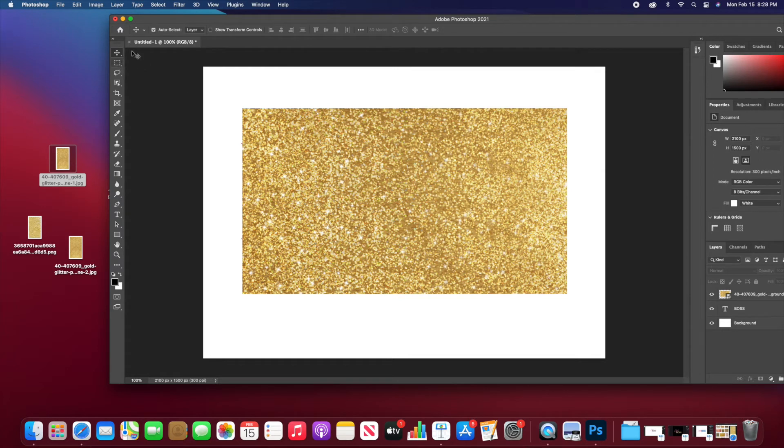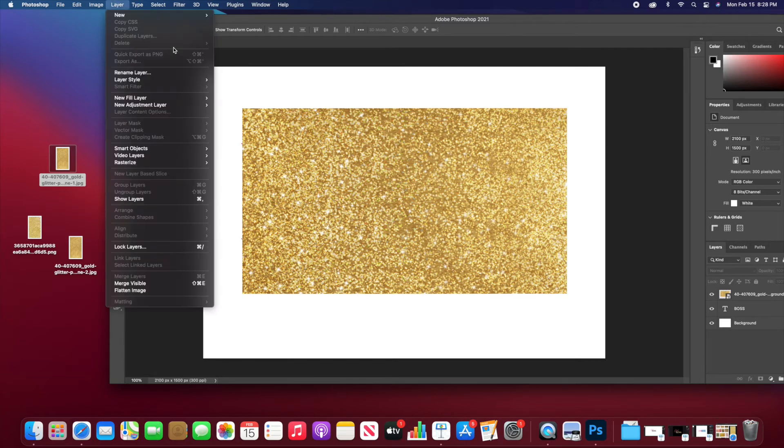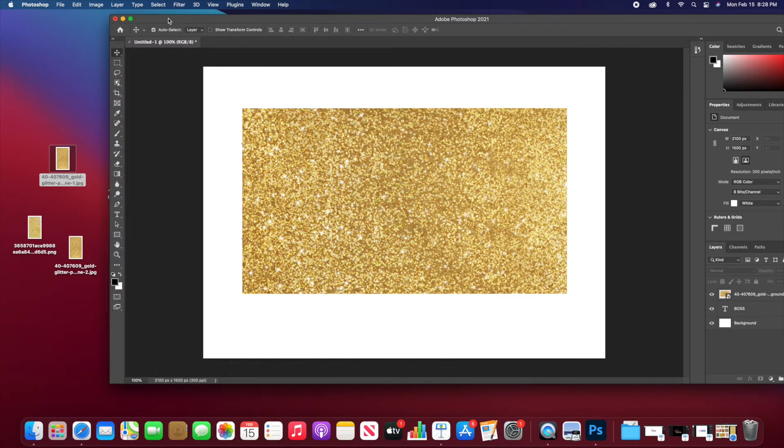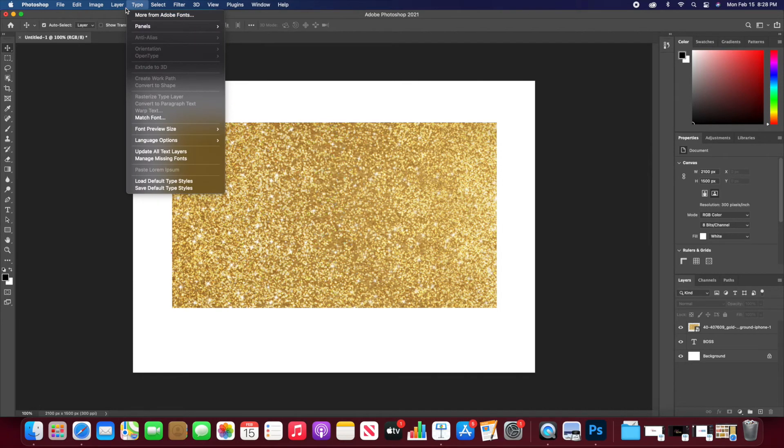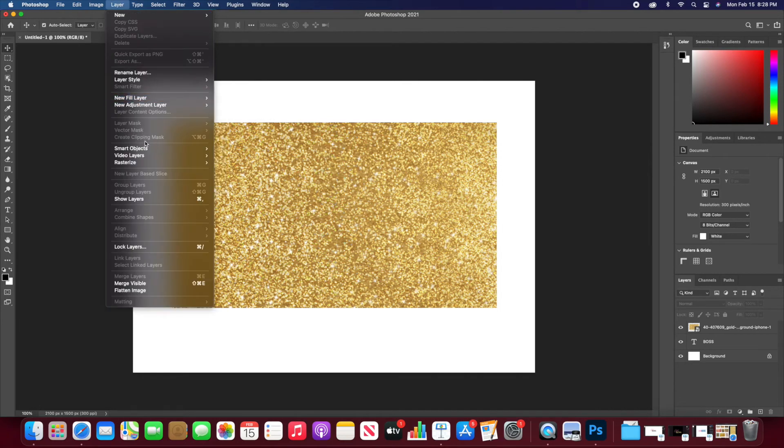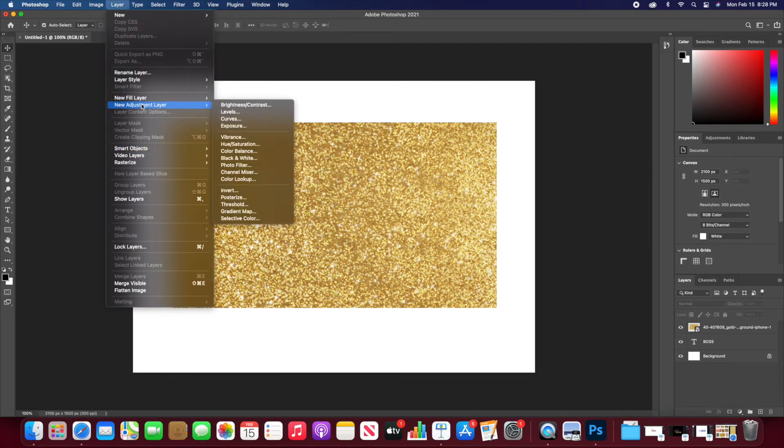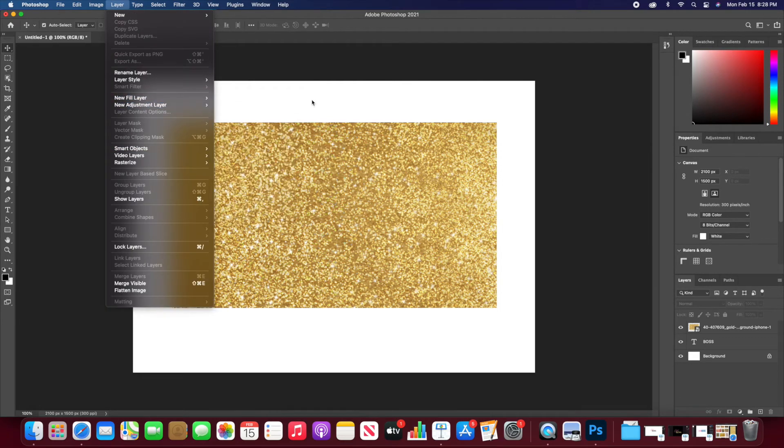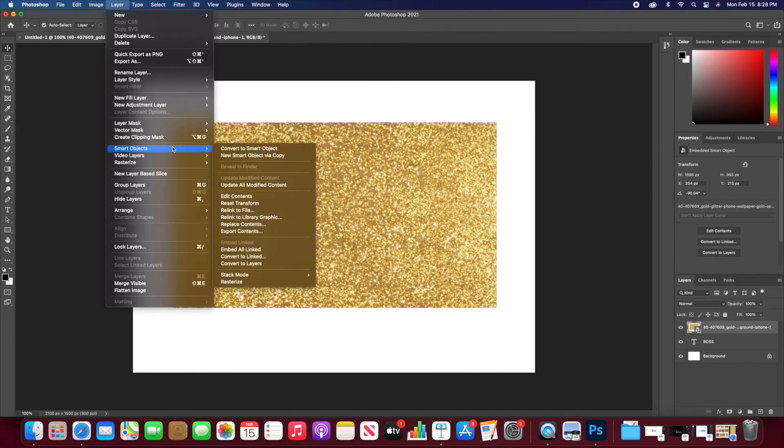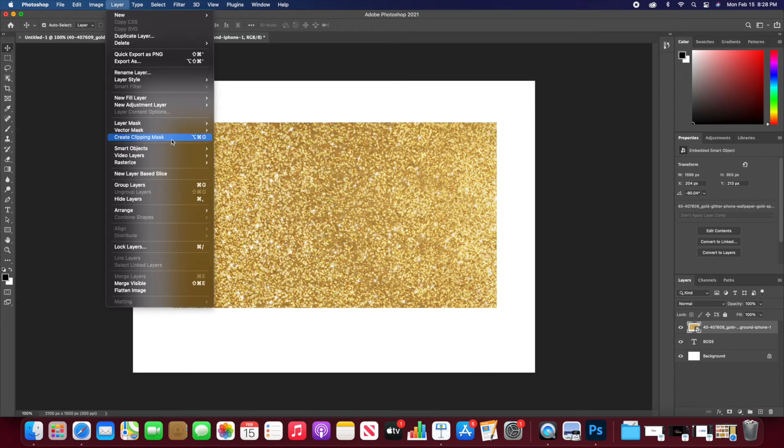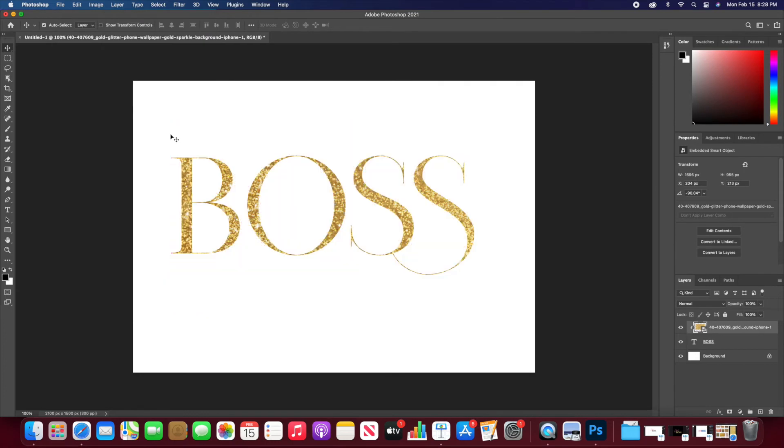And then when you're creating your glitter text, you want to make sure that your glitter layer is hovered over the text layer, just like how you see right there. You want to make sure that it's right over it, because if the glitter layer is under the text it will not work. So basically you're going to go up to the top and you're going to hit Layer, and then you're going to hit Create Clipping Mask. And that's how you know you have it in the right spot. Once you create the clipping mask, it will then look like that.